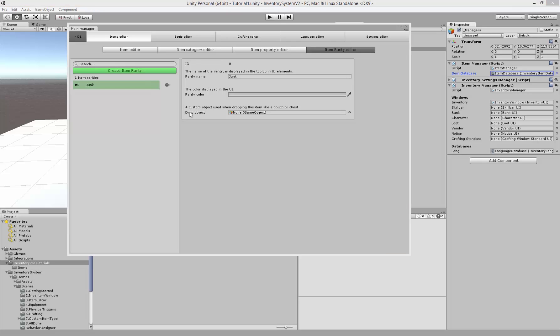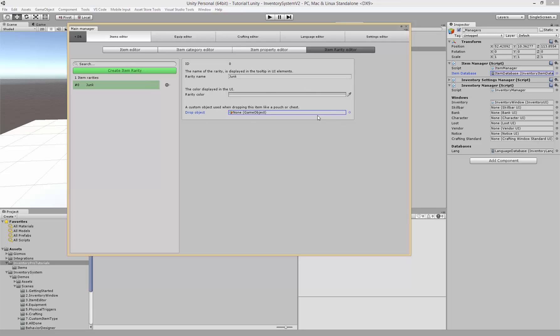The drop object is actually the object that will be shown when it's in the world. This can be useful for various games where we actually drop a pouch or a bag or treasure chest or something instead of the actual object.